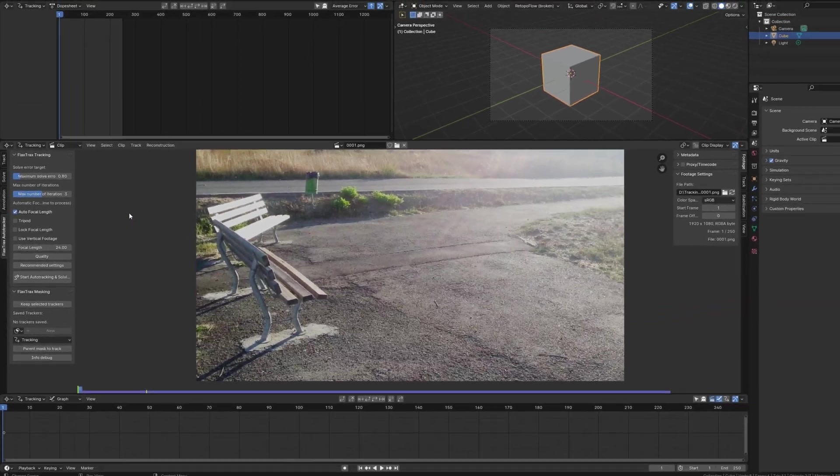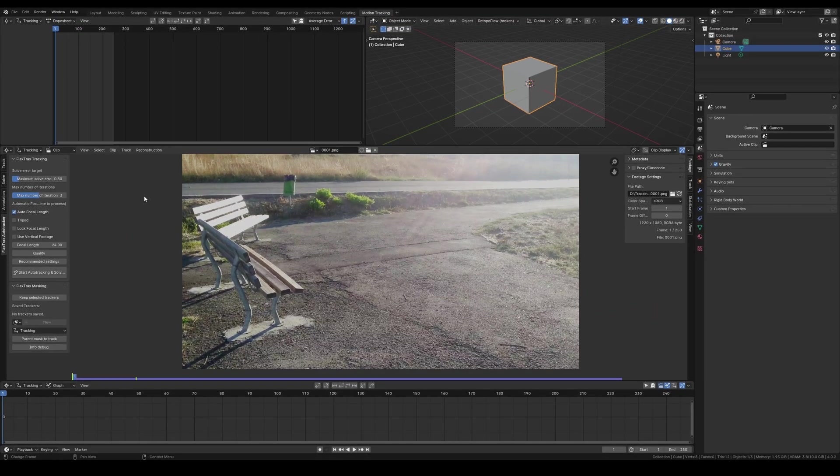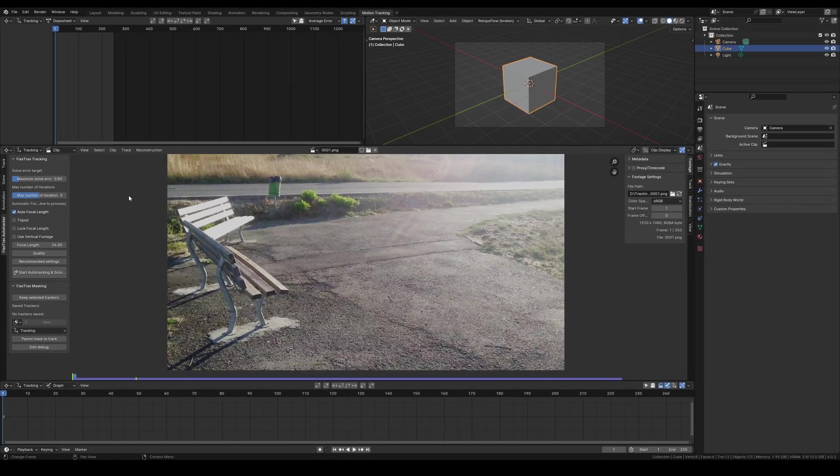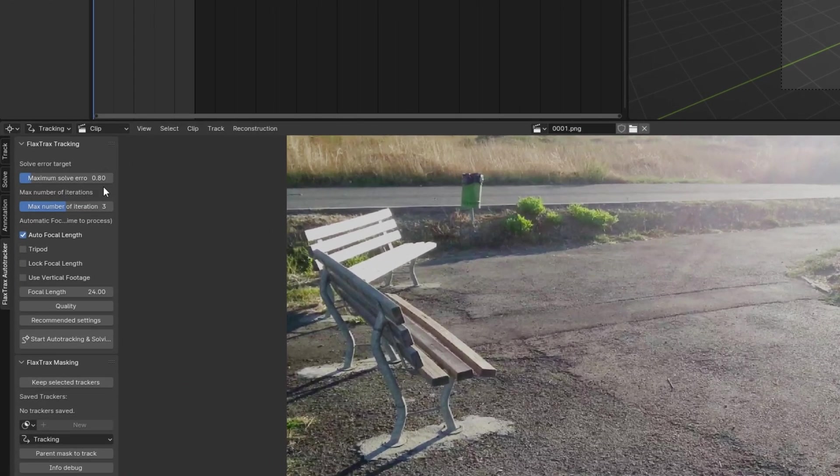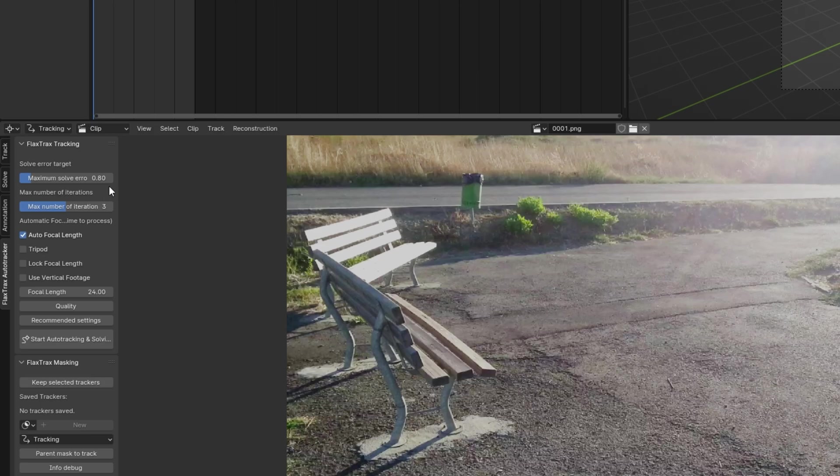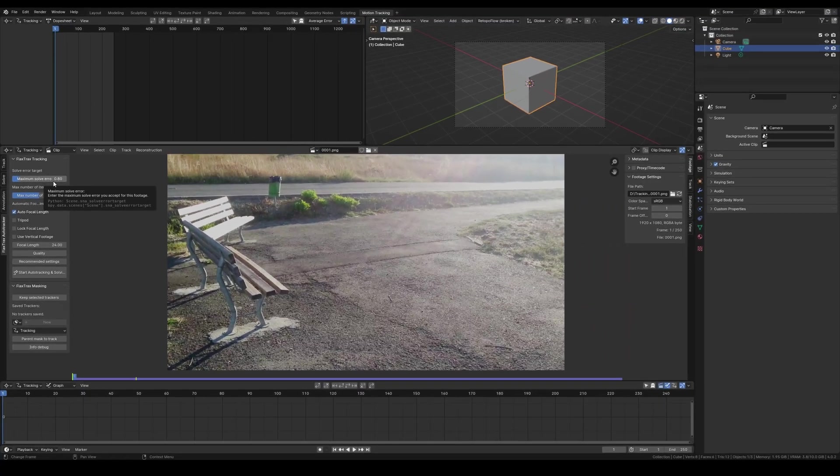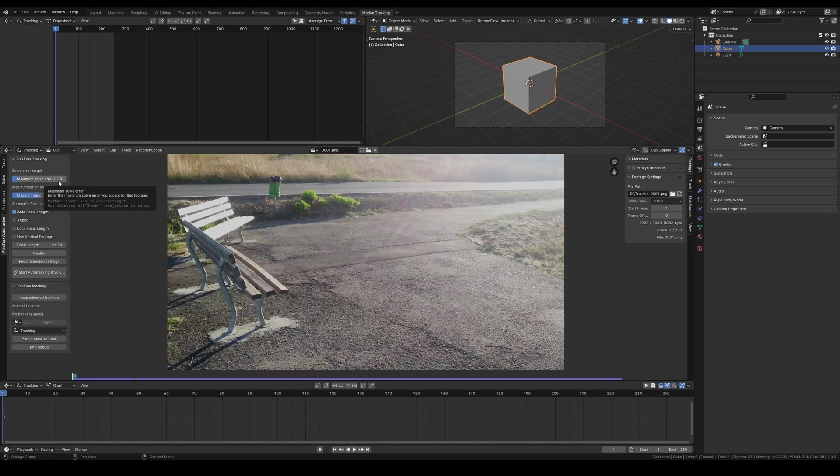Let's start with the first option. Here you can set the maximum solve error. If you specify a solve error of 0.8, it will accept only solve errors less than 0.8. The maximum solve error you choose, depending on the footage quality, may necessitate adjusting the maximum number of iterations.